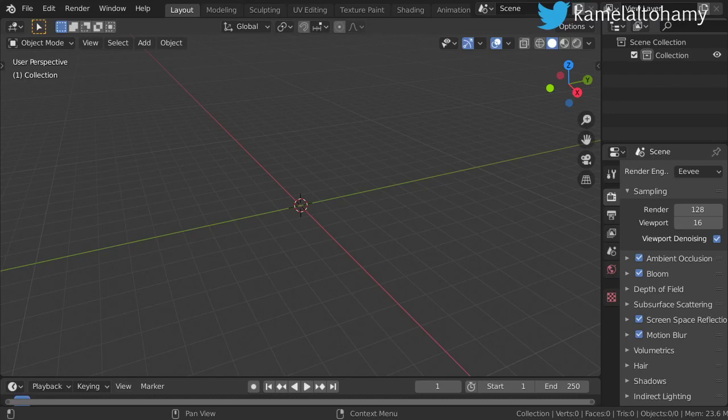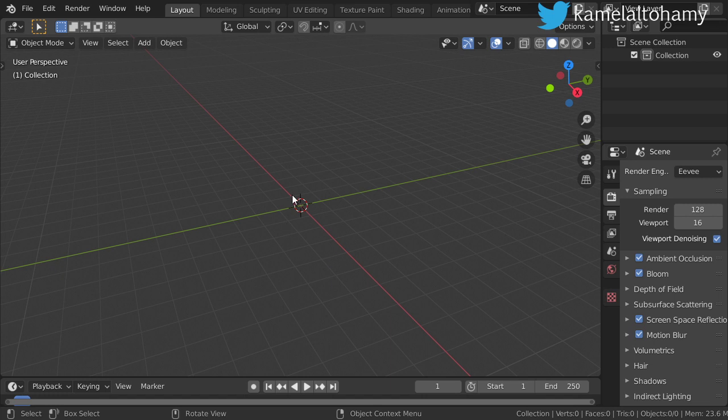Greetings everyone. Today we are going to talk about the constraint. A constraint is a relation between two objects, and it must be two objects in the scene to make a relation between them and to make a constraint.